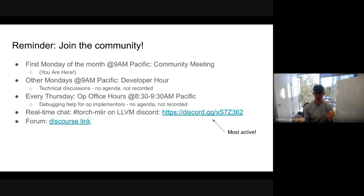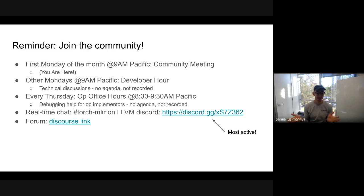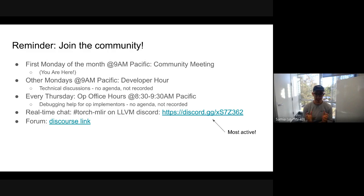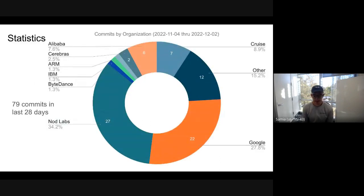Every Thursday there is also office hours from 8:30 to 9:30 a.m. Pacific, hosted by me. The idea for office hours is to have a space for people to ask entry-level questions about TorchMLIR as well as get help debugging their implementations. Lastly, there is our Discord, which is pretty active — it's the best place to stay up to date with whatever is happening in TorchMLIR, so make sure you join.